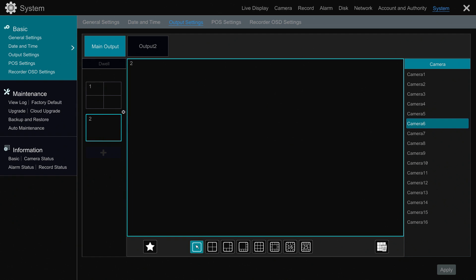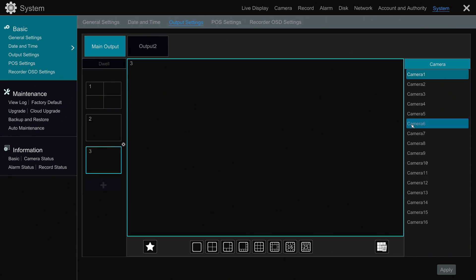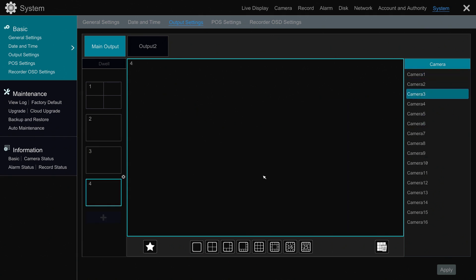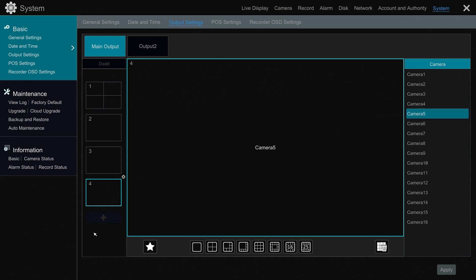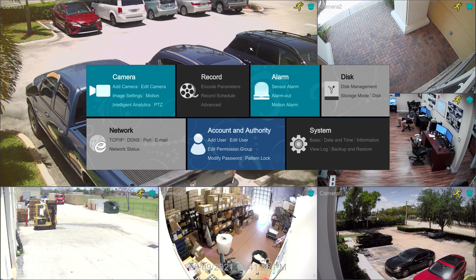Then I'm going to add four additional frames, and each of these are going to be single camera views. I'm just going to put a single camera view of each of those four cameras that I used for the four-camera grid into a single channel view. You can see I now have five frames in this dwell time sequence. I'll hit Apply and then close this configuration window.